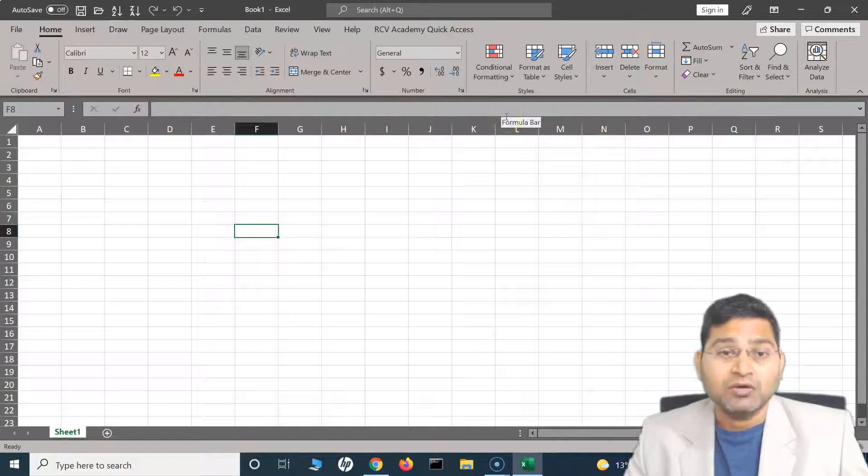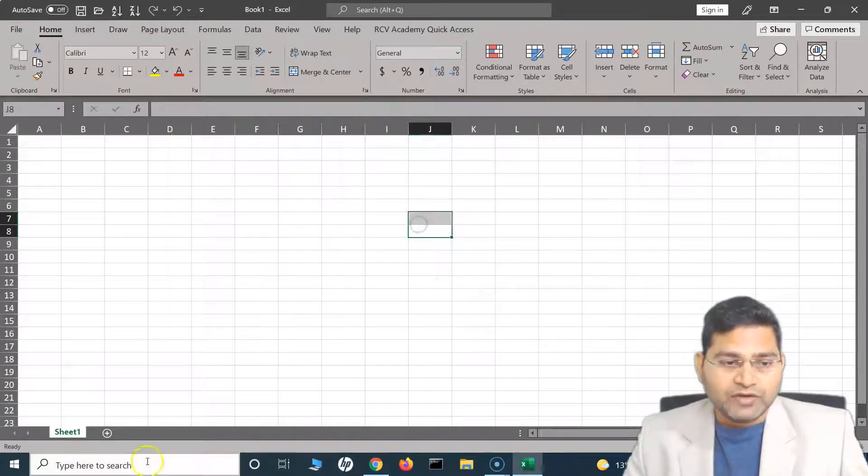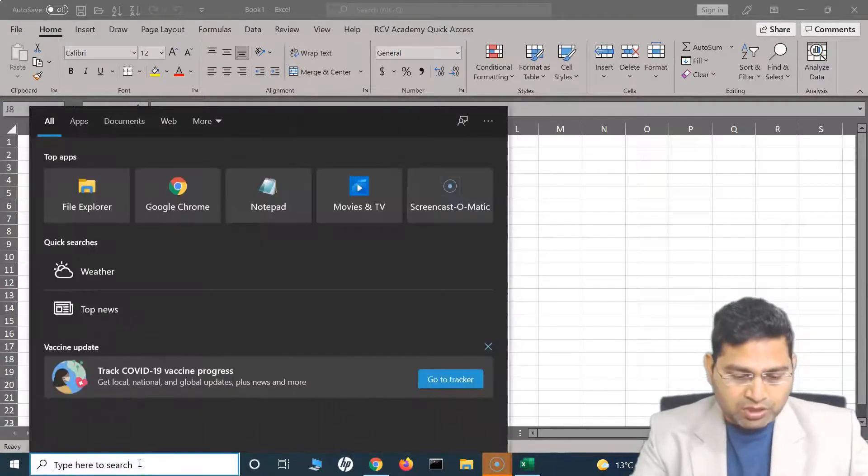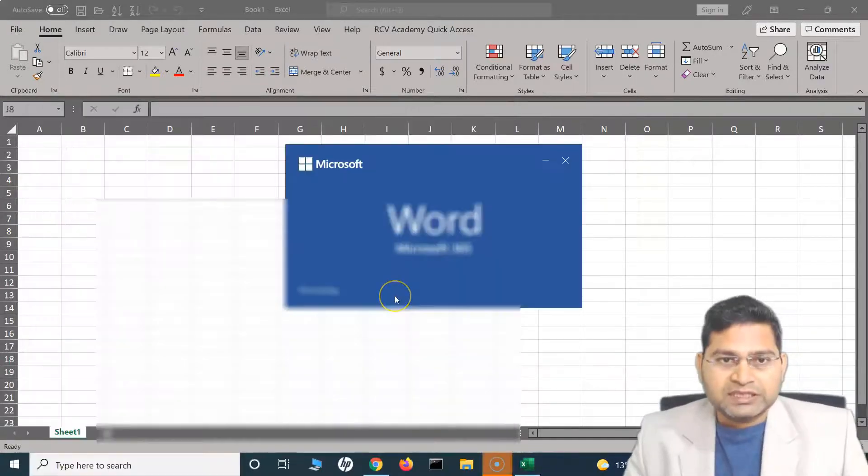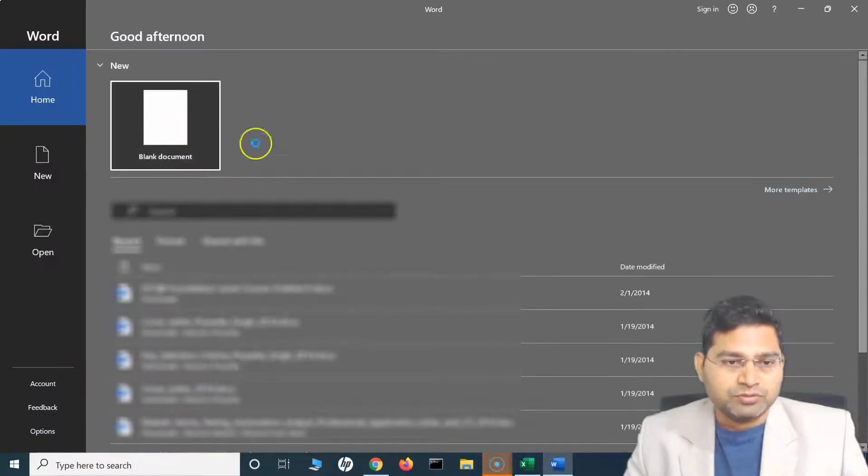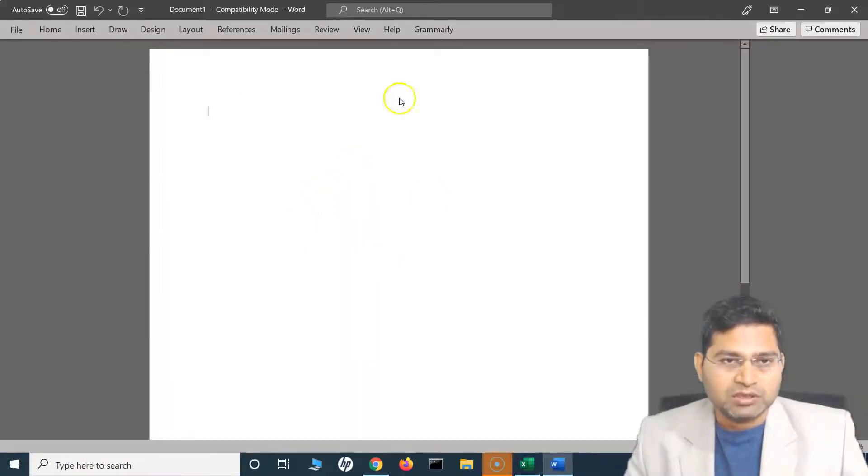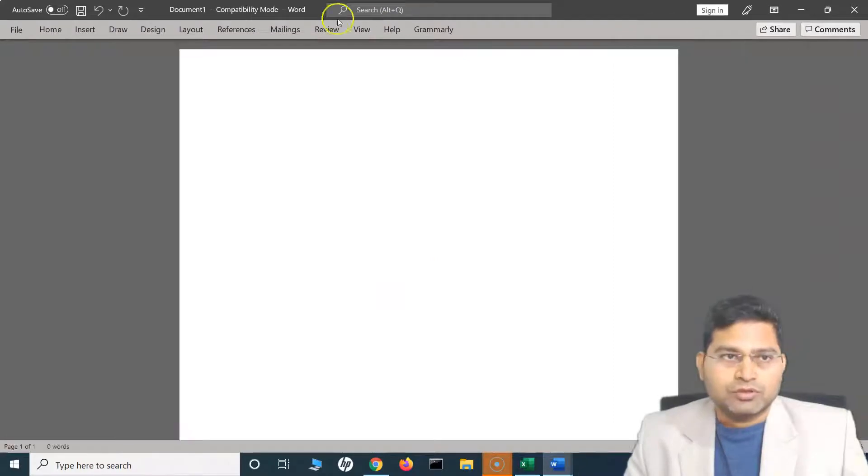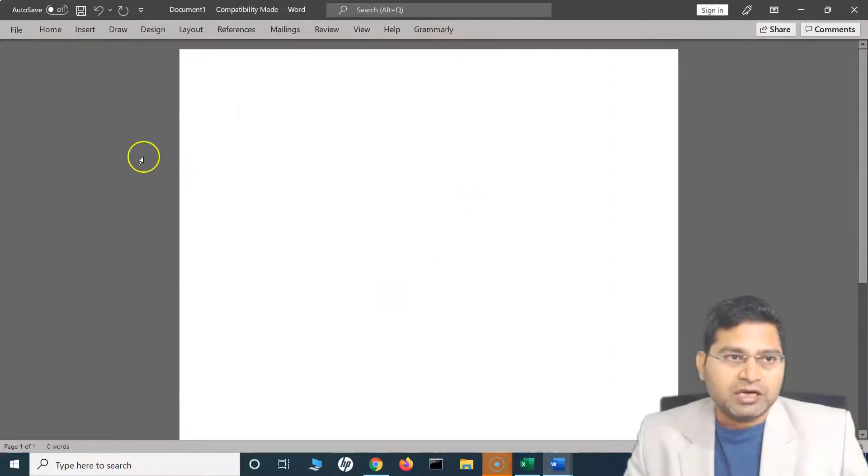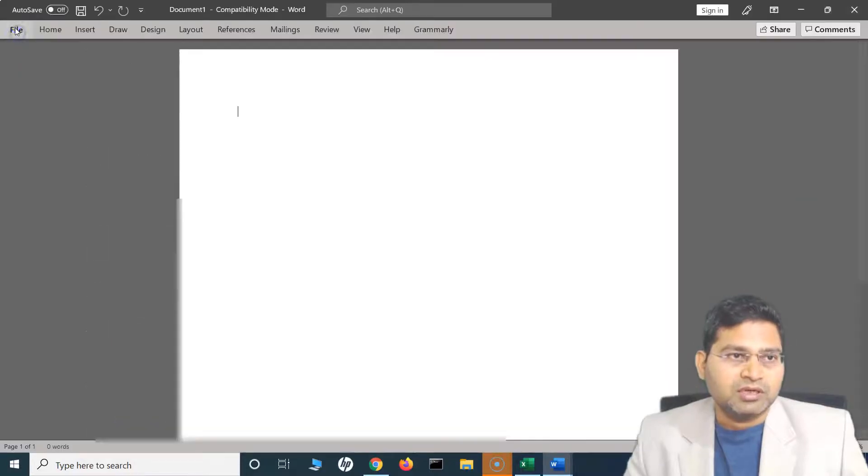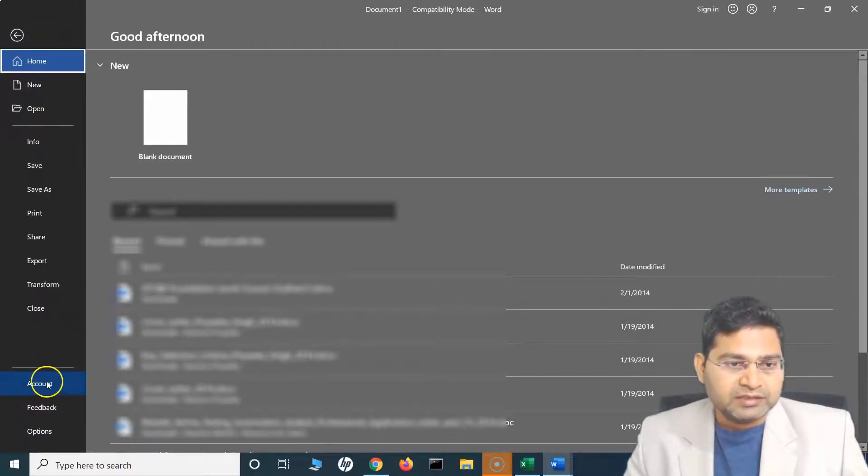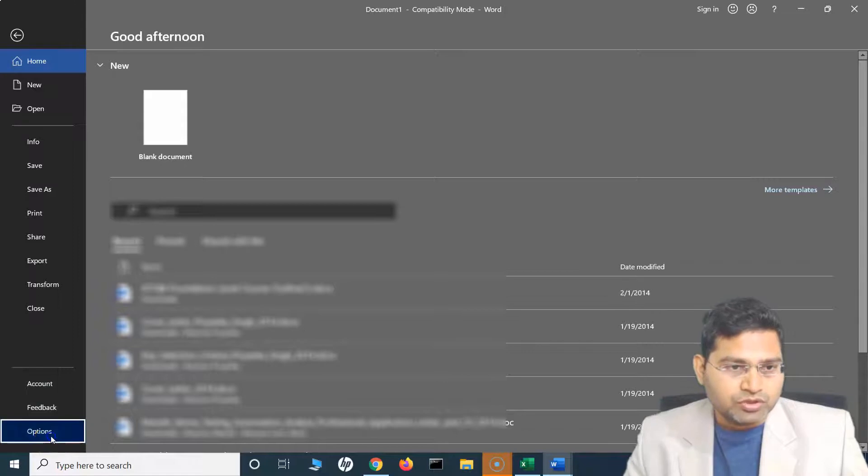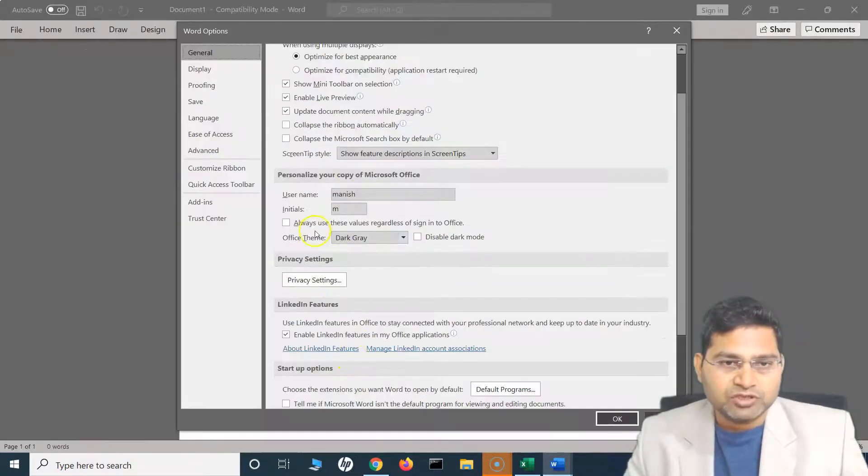Now if I open Word document, you will see that this particular theme is now applicable to the Word document as well. From the Word document, if you want to change the theme again, go to File in the Word document as well, and then the second option is basically going to Options. And then from these options you can select the Office Theme from here.